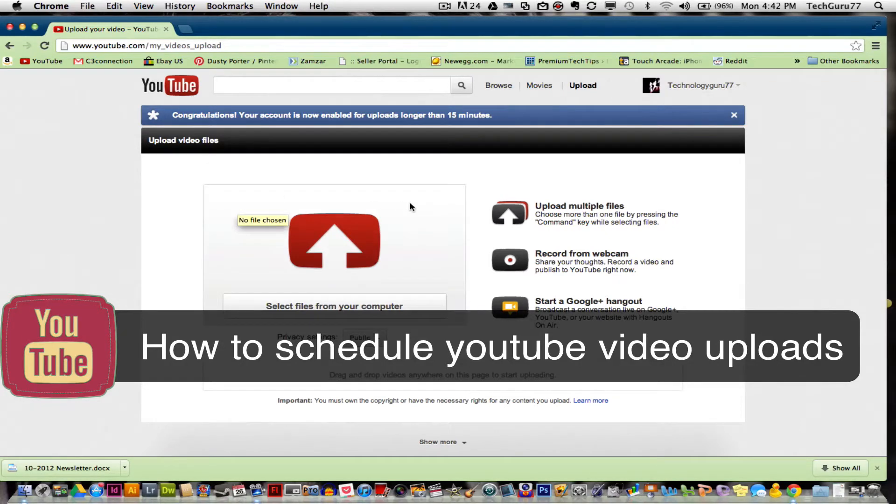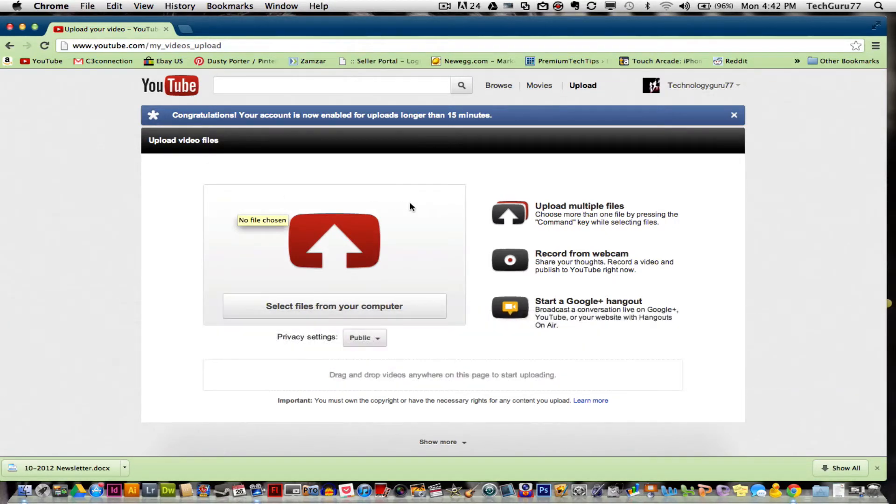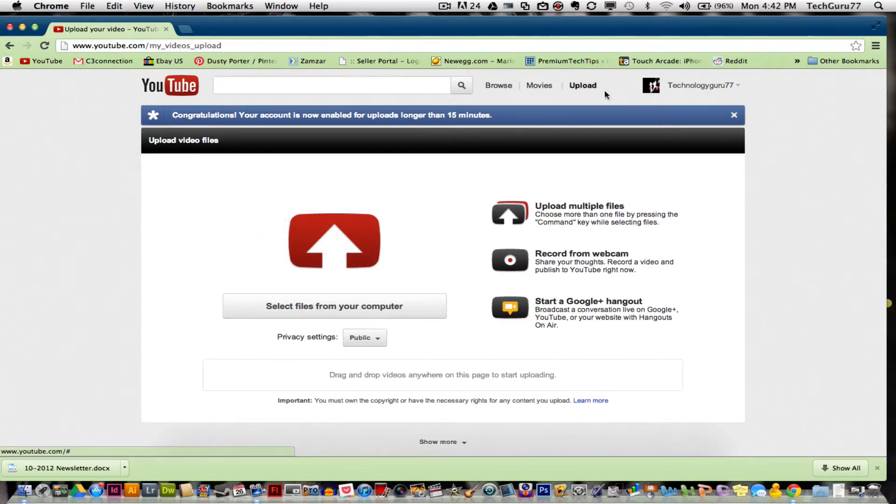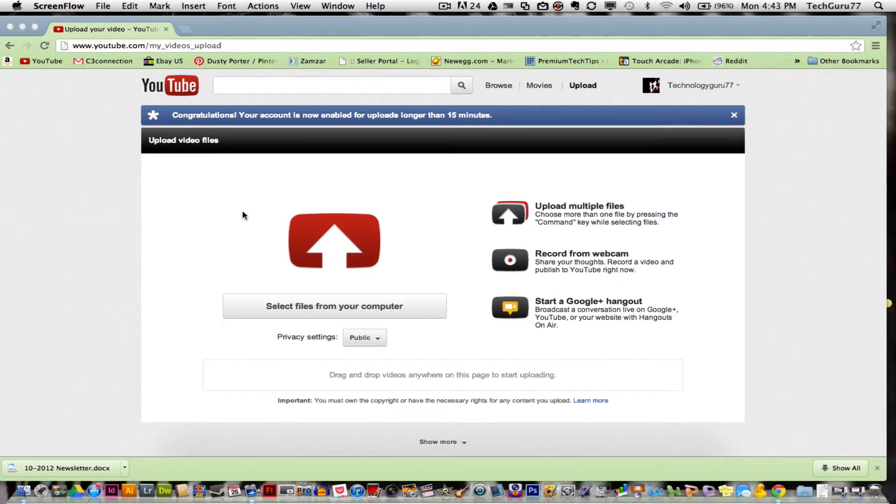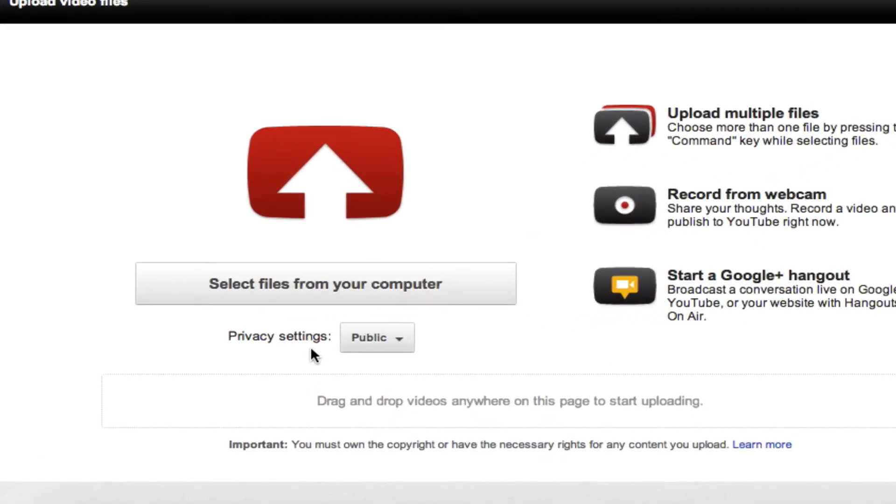Go ahead and log in to your YouTube account. Go up to the upload screen and click on the upload button up here. Once you are at the upload screen, you'll see the privacy settings and it will be set